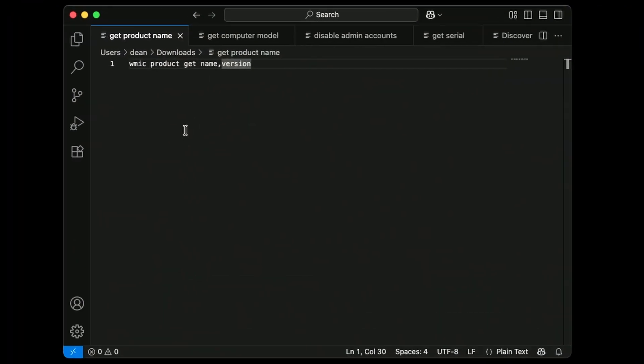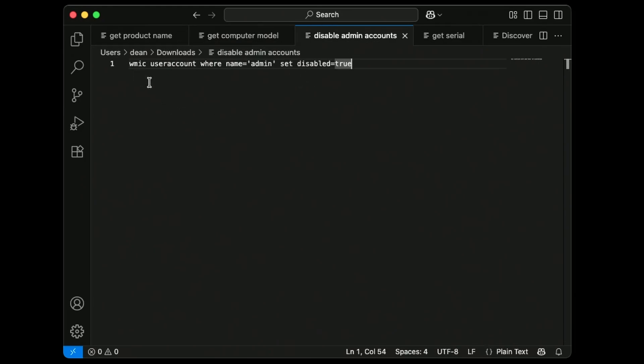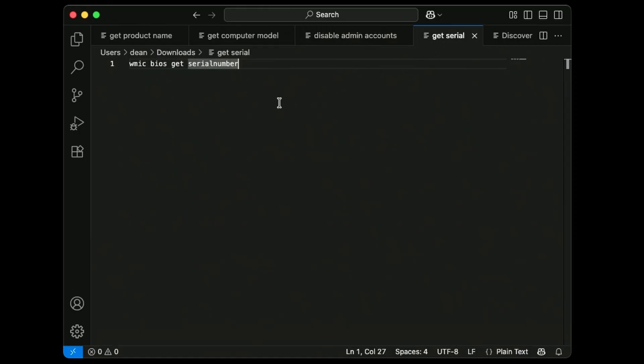So which scripts would use WMIC? It's a fair question. Let me show you some that I found in my customer environments last week. These are going to be really common in environments that have been around since organizations used SCCM. So: get product name — 'WMIC product get name version'; get computer model — 'WMIC computersystem get model'; disabling admin accounts, common in task sequences — 'WMIC useraccount where name equals admin set disabled equals true'; and get serial — 'WMIC bios get serialnumber', very common for renaming devices to the serial number. The point is, these are going to be quite common.